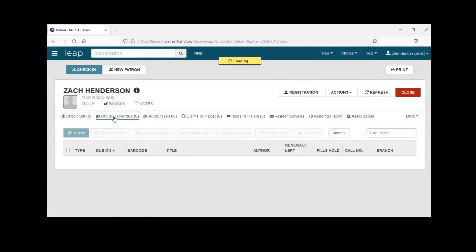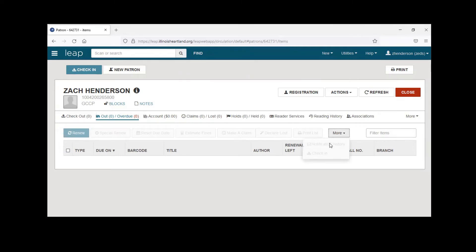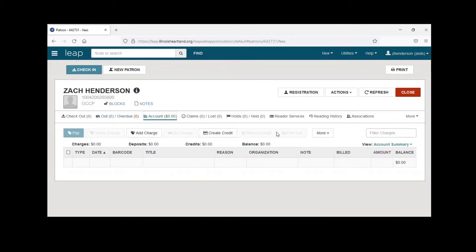You can also go to the Out/Overdue tab to renew items and do everything else you could do in Polaris — make a claim on an item if your library does that, and also declare lost. It's all grayed out right now since I don't have any items checked out. Under 'More' there's also notification history and the option to check in an item from here. The next tab handles overdues and fines, including lost items.